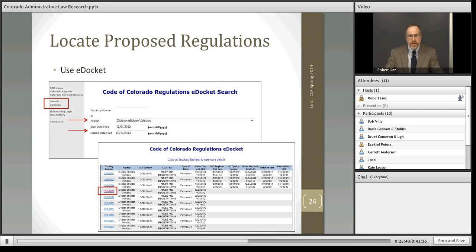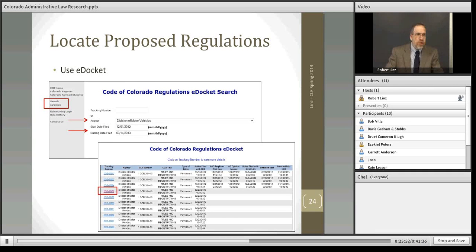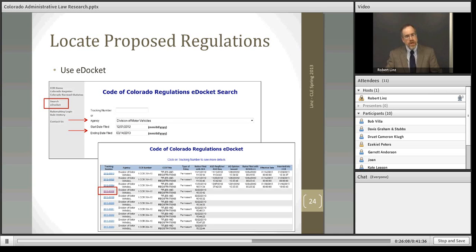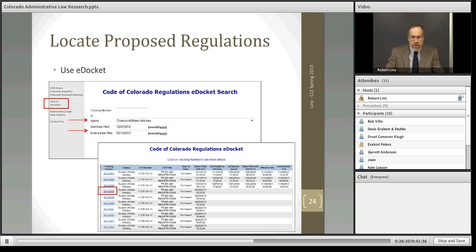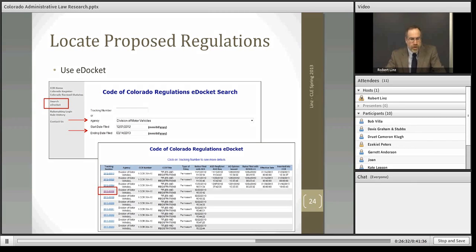That is to use the e-docket. In this e-docket feature, we can indicate which agency's regulations or proposed regulations we'd like to research, and then give it a date range for when those proposed regulations would have been entered. In our case, we started with regulations from December 1st, 2012 through the current date. When we click on search, what we get back is a report. Here for 204 — the Division of Motor Vehicles — are the pending regulations working their way through the process since December 1st, 2012. You can see at what stage each regulation is in and what kind of regulation it is.